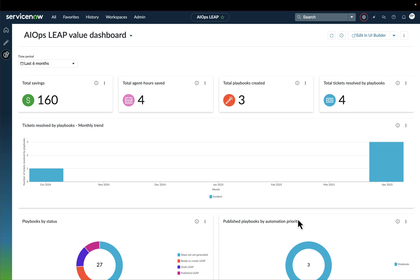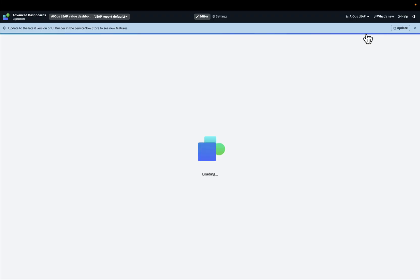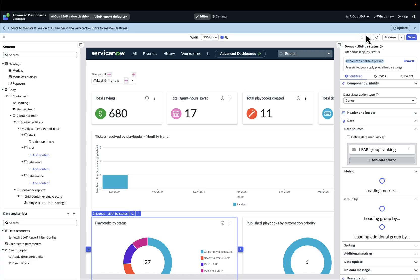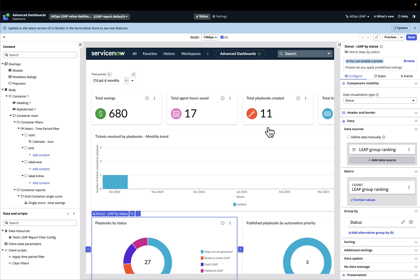Playbooks by automation opportunity, even the top 10 playbooks by either tickets resolved or by time savings, etc. So we have a full dedicated dashboard to essentially analyze the return on investment of all these automations. And we can also select the time horizon for that. If we want to have more, of course, we can even edit this specific dashboard on the UI Builder as well.